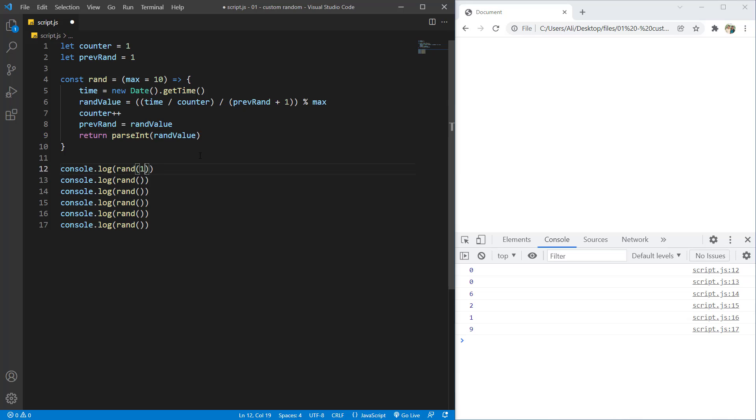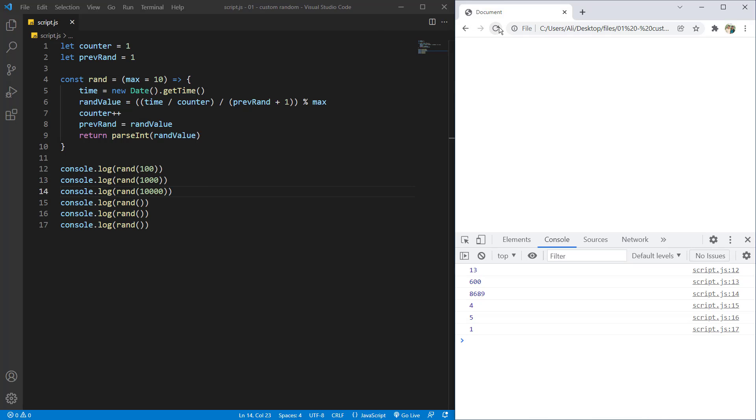Now, if I put a number of 100 here, 1000 here, and 10,000 here, you can see it's giving us back the random number that we want.